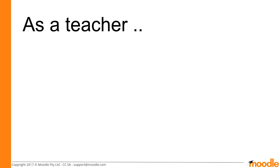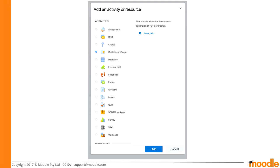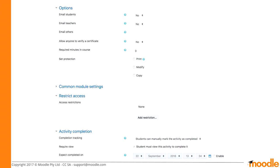Now let's go through how a teacher would use this site template. As the site administrator you've created the template. The teacher goes into a course — you're probably all familiar with this — goes to add an activity, and sees the custom certificate listed there. You add this plugin and arrive at a settings page, which is a fairly standard Moodle module page.